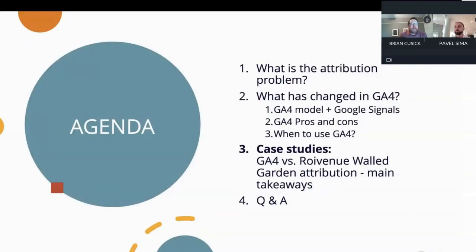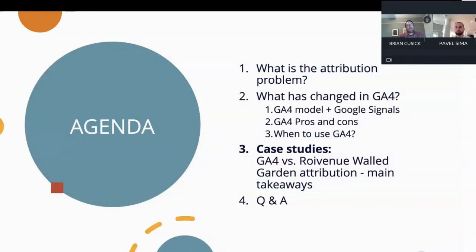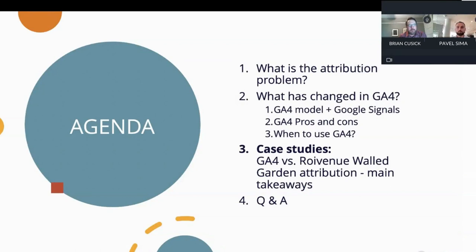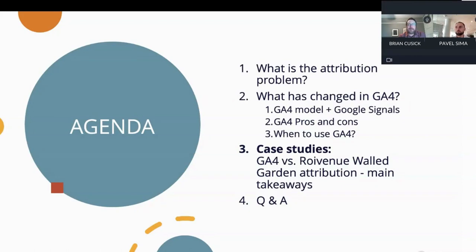We're going to start with a quick recap of how we think of the attribution problem and an explanation of what changed in GA4, followed by a case study to explain this in a real-world setting, and then some time for Q&A. Please feel free to ask questions using the chat. Pavel, the floor is yours.